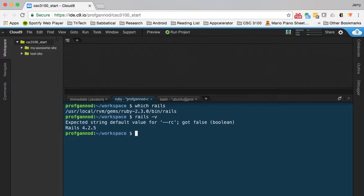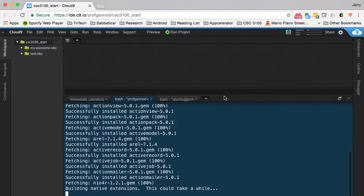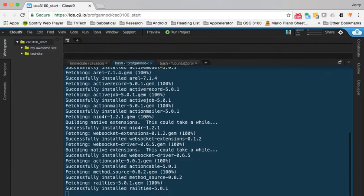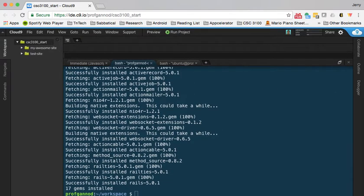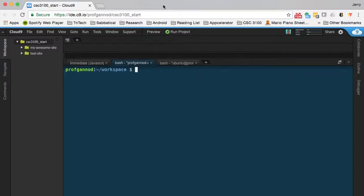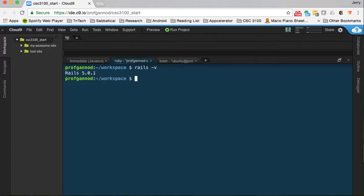That shows we're running Rails 4.2.5, so we want to update this to Rails version 5. We're going to do this by running gem install rails. This will upgrade us to version 5 and take just a few seconds. Now if I type rails -v, you'll see we're running Rails version 5, which is what we want.